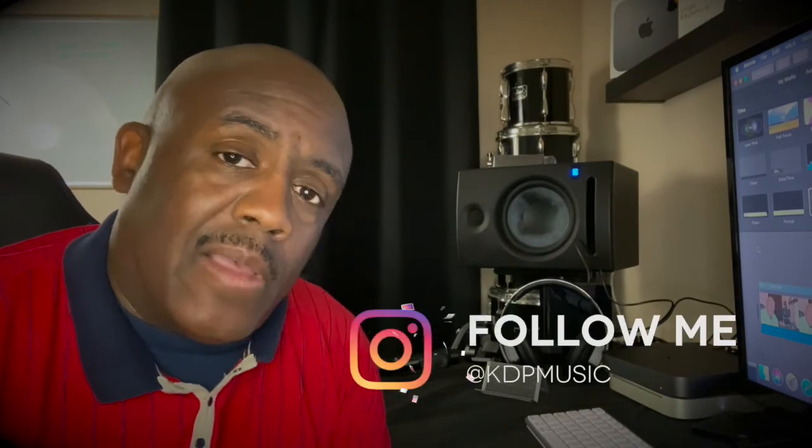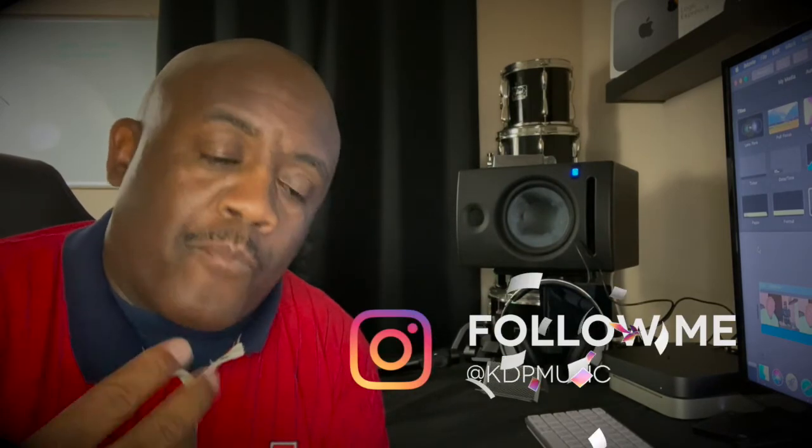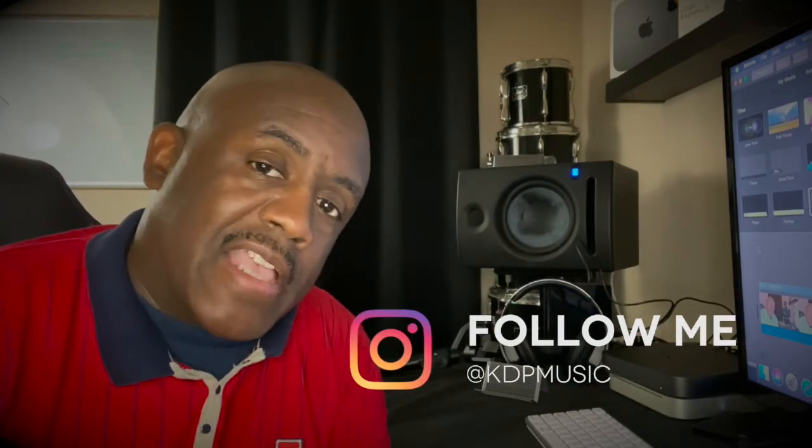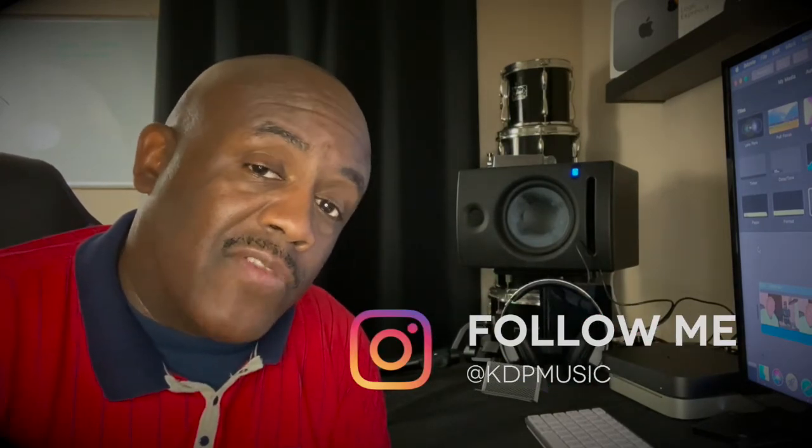Or you can do it as a standalone frame itself. So those are about the three ways you can use the titles to add to your video, to add some really nice professional looks to your video.